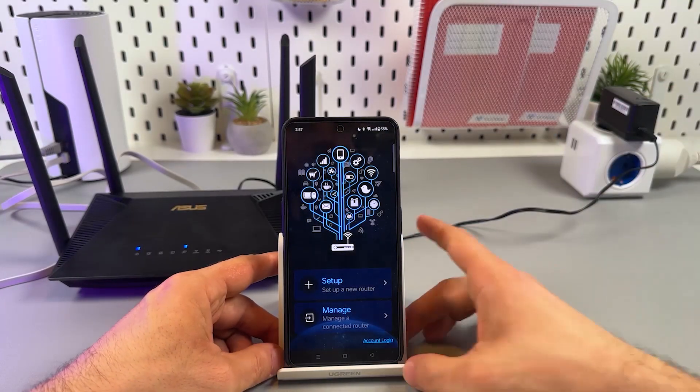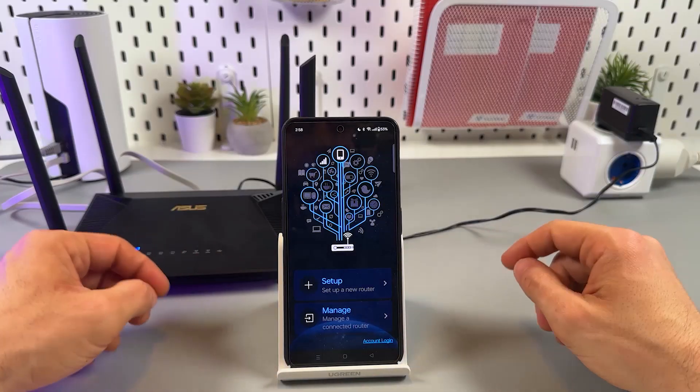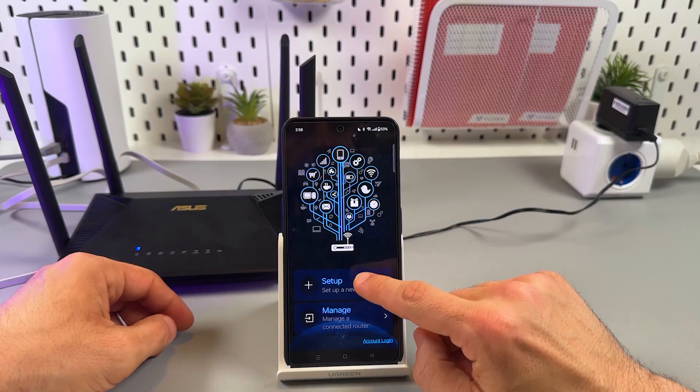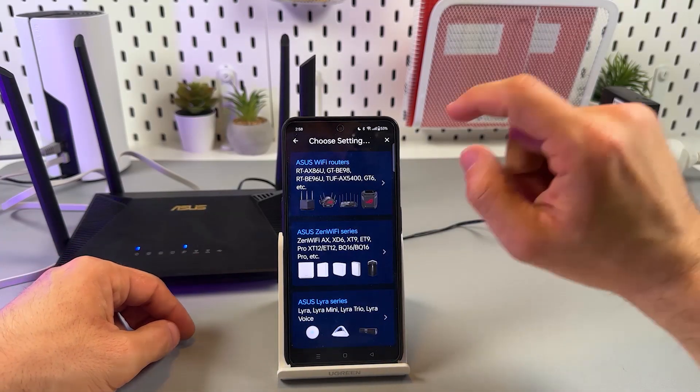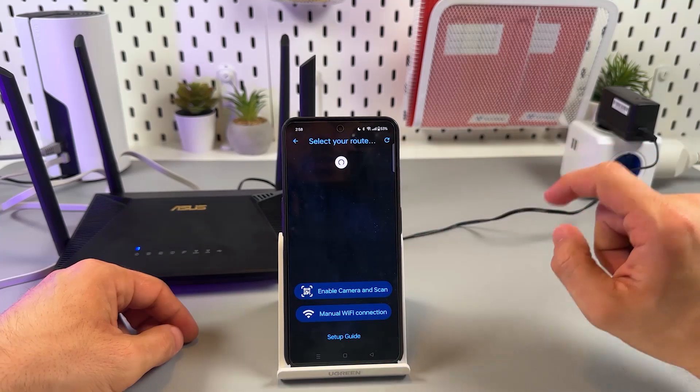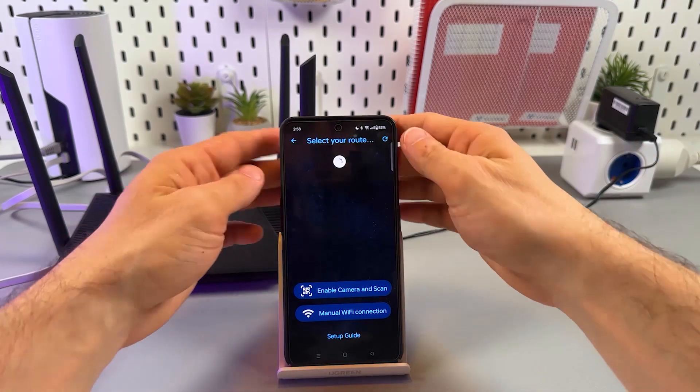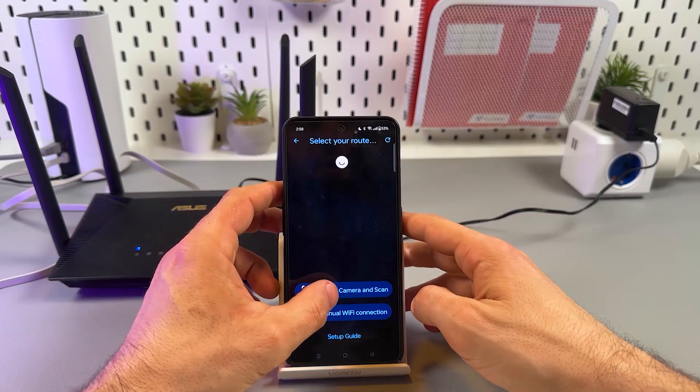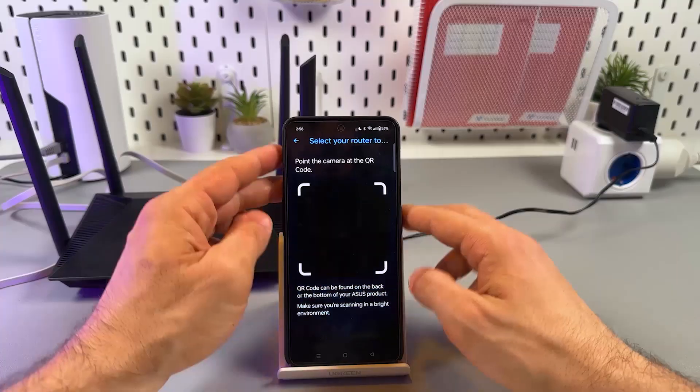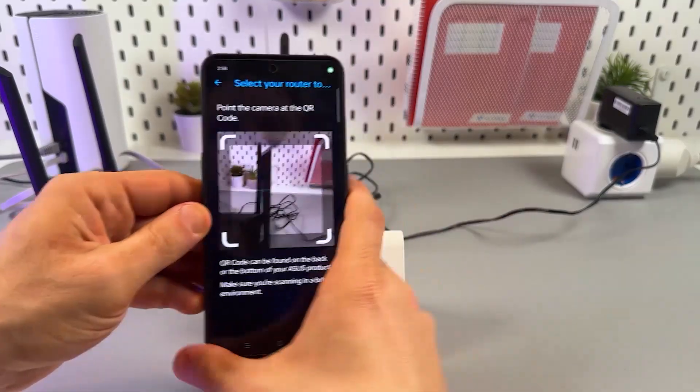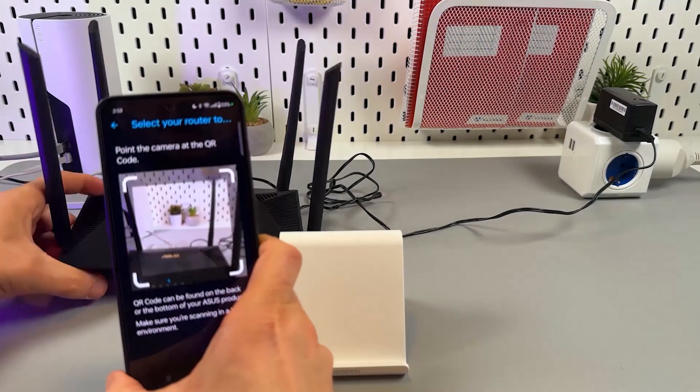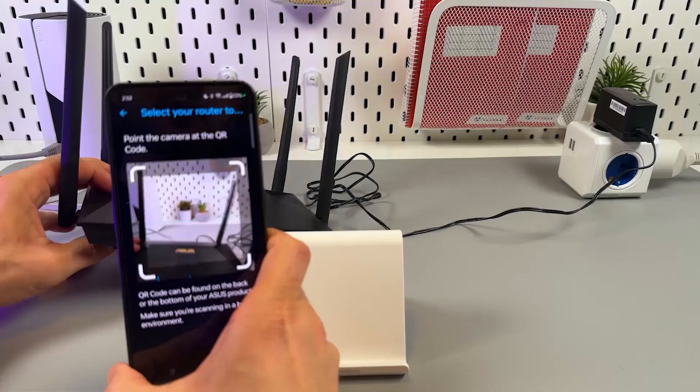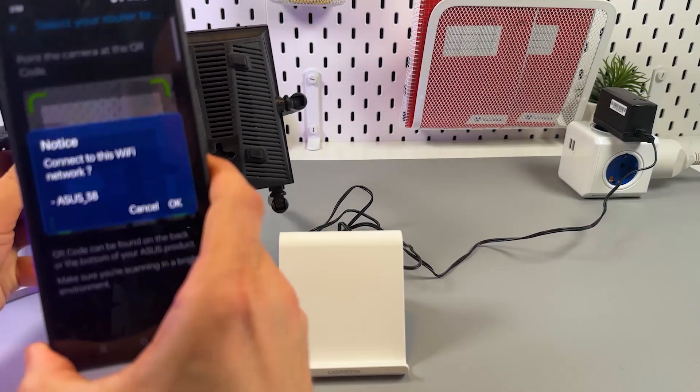Anyway, you need to get to this screen and then tap on setup, tap on ASUS Wi-Fi routers, then enable camera and scan. So let's scan the QR code on the bottom of the router.